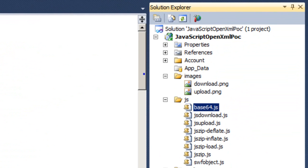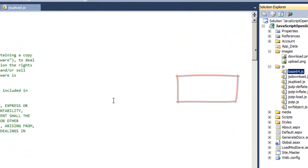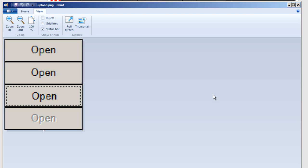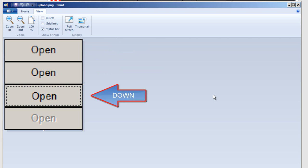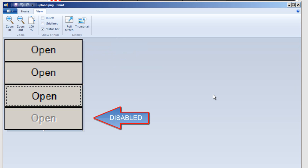There are also a couple of images that you will need. There's a upload.png and a download.png. The upload.png looks something like this. It has the four images. Up, mouse over, down, and disabled images for that button. You can customize these per your taste and per the style that you want for your web application.